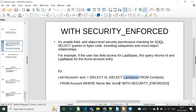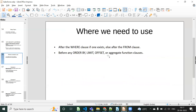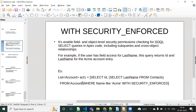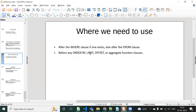For example, if the LastName field doesn't have permission and you use this query with the WITH SECURITY_ENFORCED keyword, it will throw an exception. If you remove this keyword, you won't get any exception. As for where to place the keyword in SOQL: it should be placed after the FROM clause, or after any WHERE condition. It must also be placed before ORDER BY, LIMIT, OFFSET, and any aggregate functions like GROUP BY.